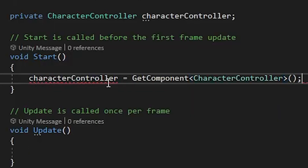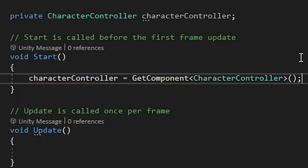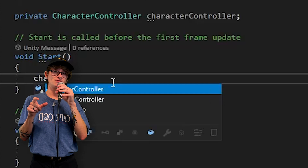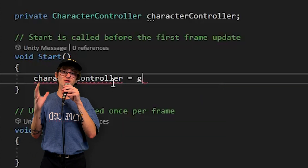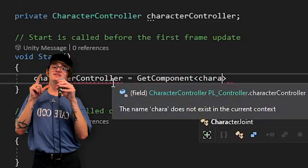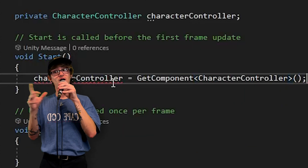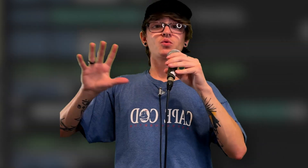In the Start method, you're going to tell that character controller variable that it belongs to this object using GetComponent — no previous context needed, it just refers to this current game object. We only need to specify this reference once because unless it grows legs and walks away, it's not going anywhere. So it just needs to be assigned once in Start, and then you can reference it from anywhere in the script.